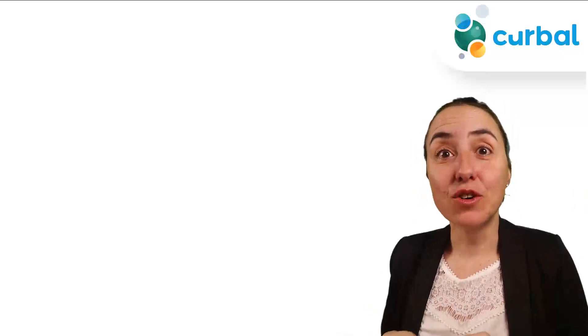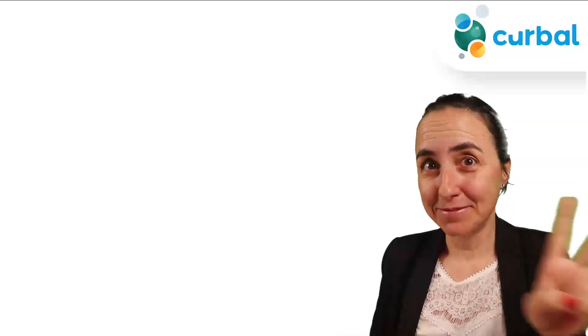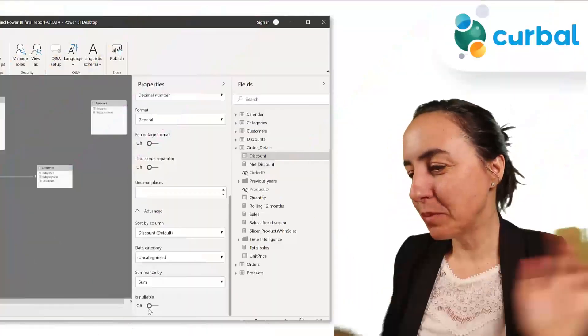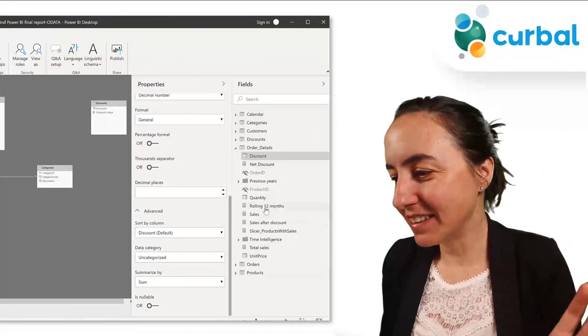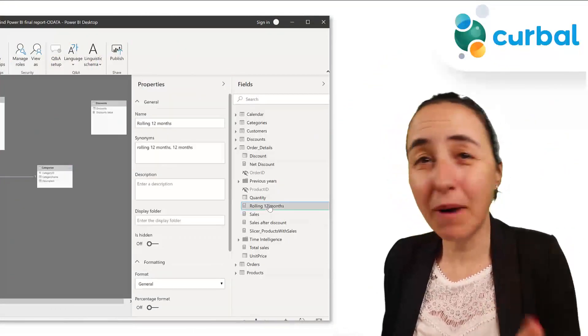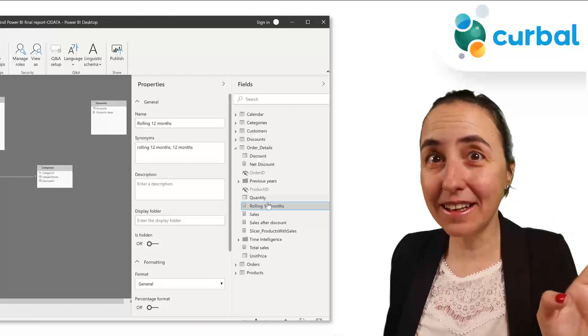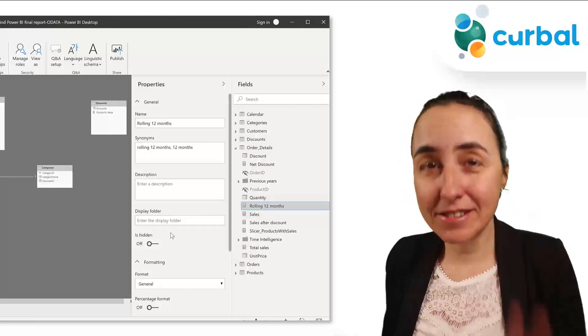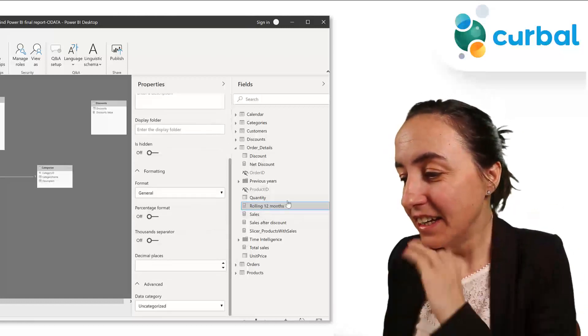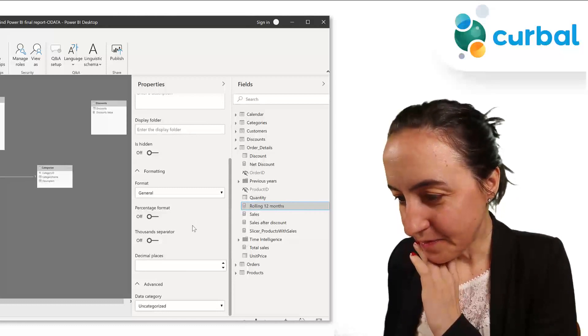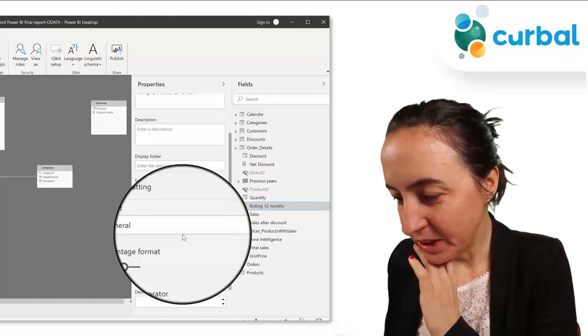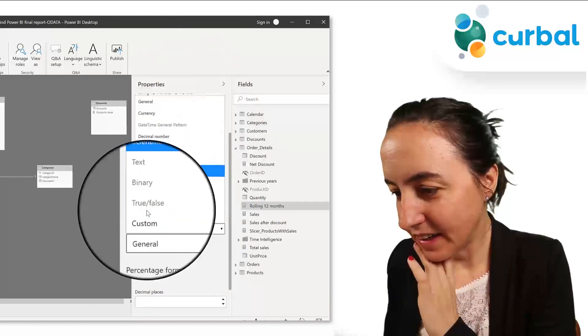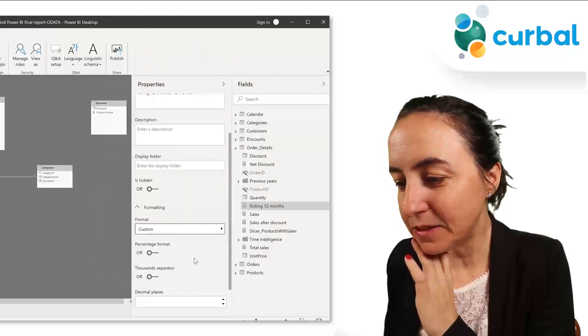Let's go for tip number two. So the next tip is going to be custom formatting. This was released a while back, but it's so hidden that if you didn't read about it, you don't know that it exists. So if we pick a measure and then we go to format, you see here at the end custom.